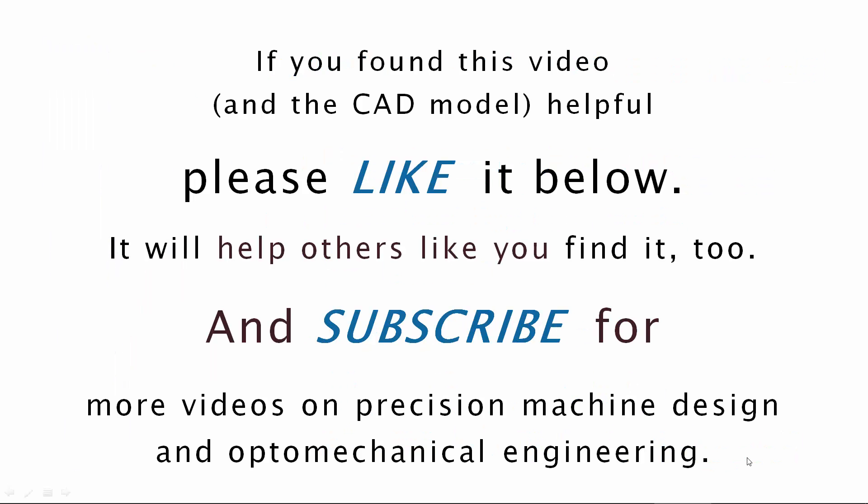If you found this video and the CAD model helpful, please like it below. It will help others like you to find it too. And subscribe for more videos on precision machine design and optomechanical engineering.